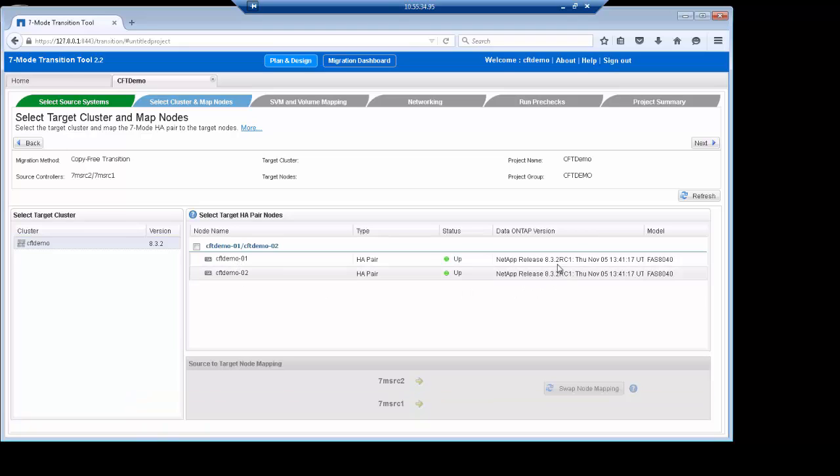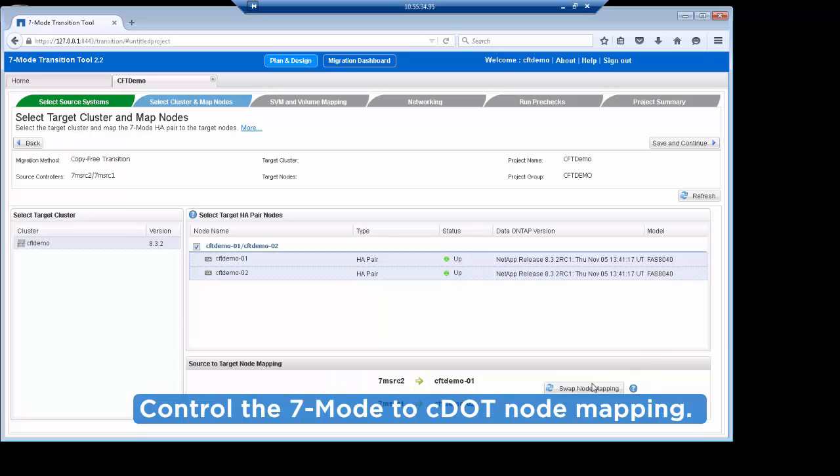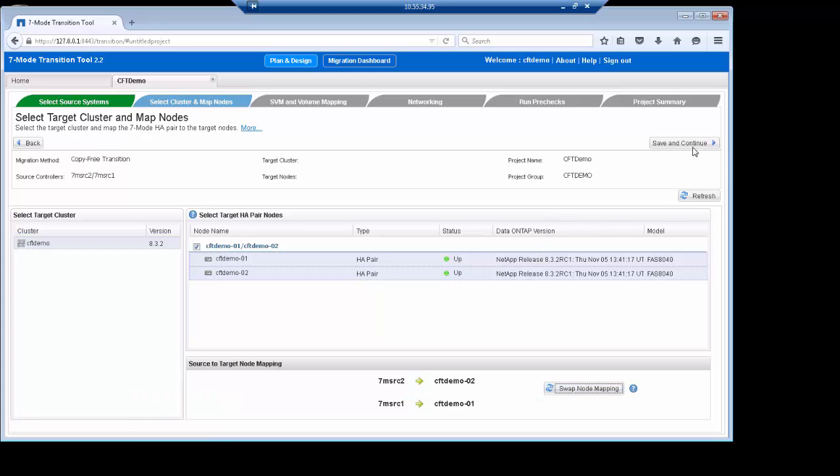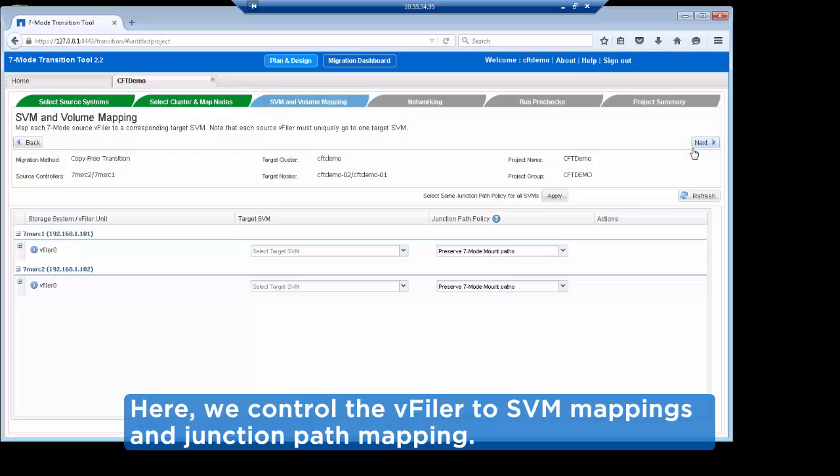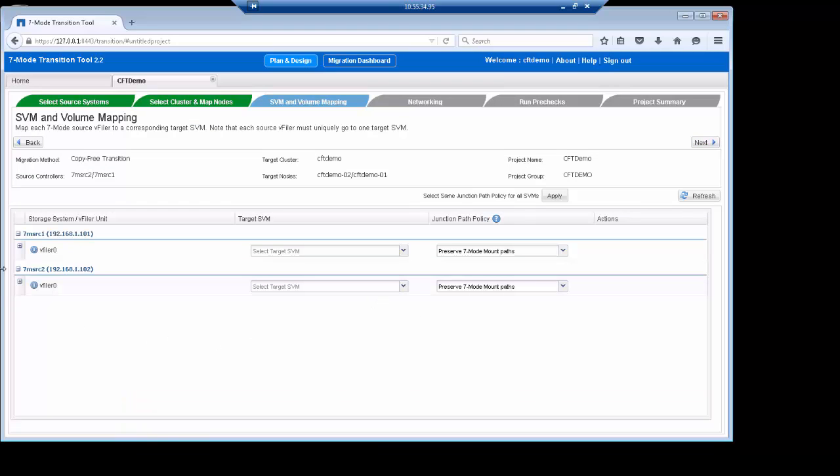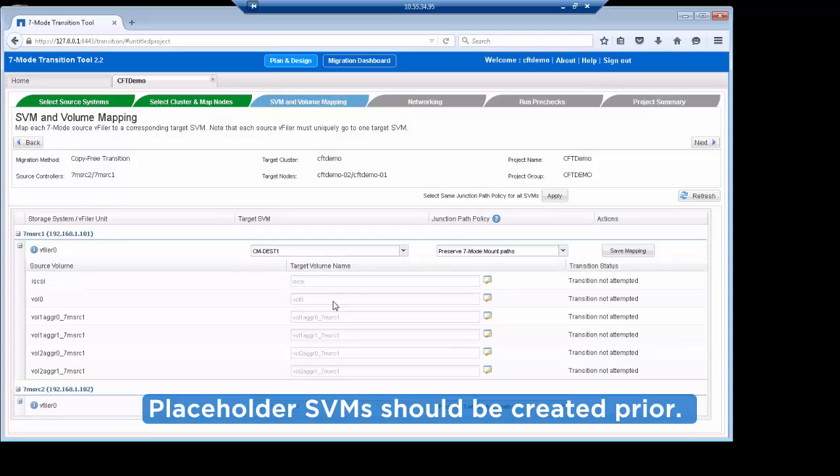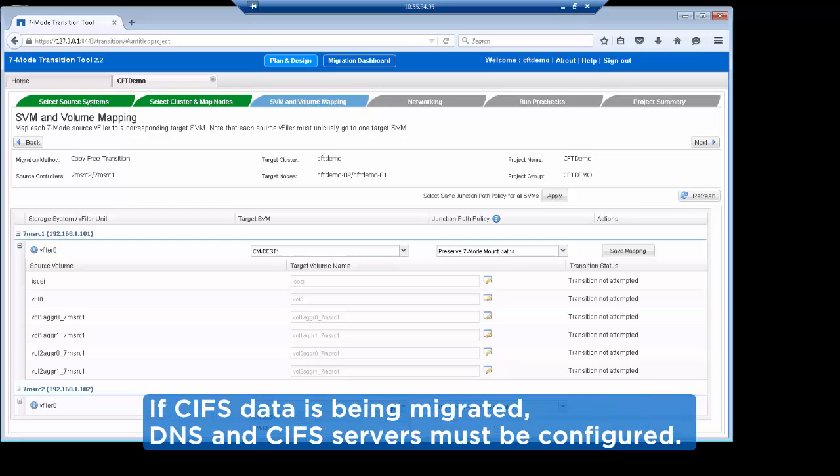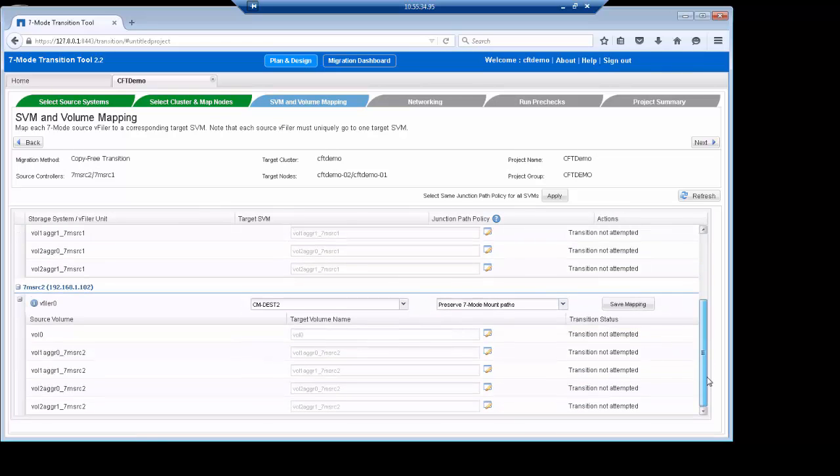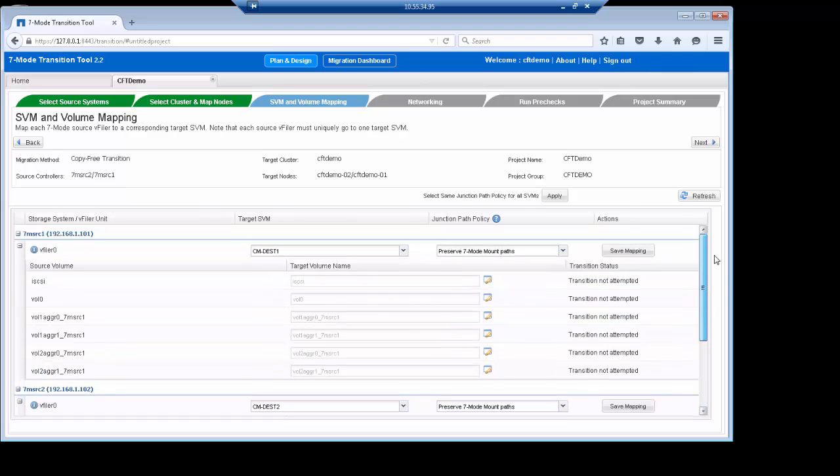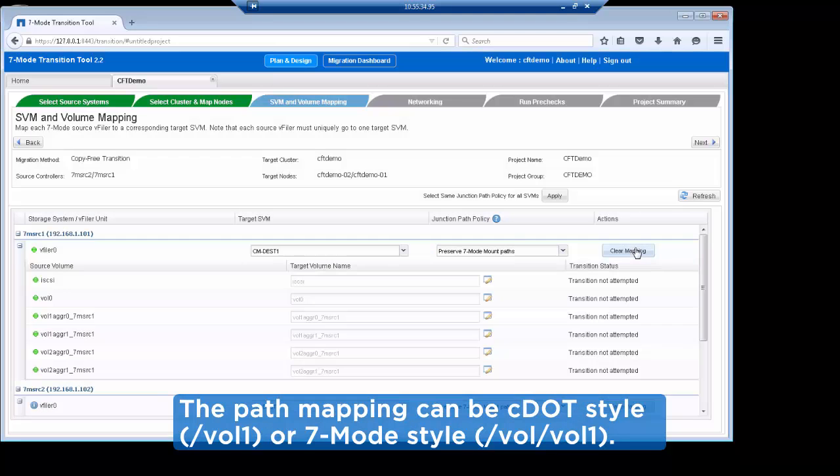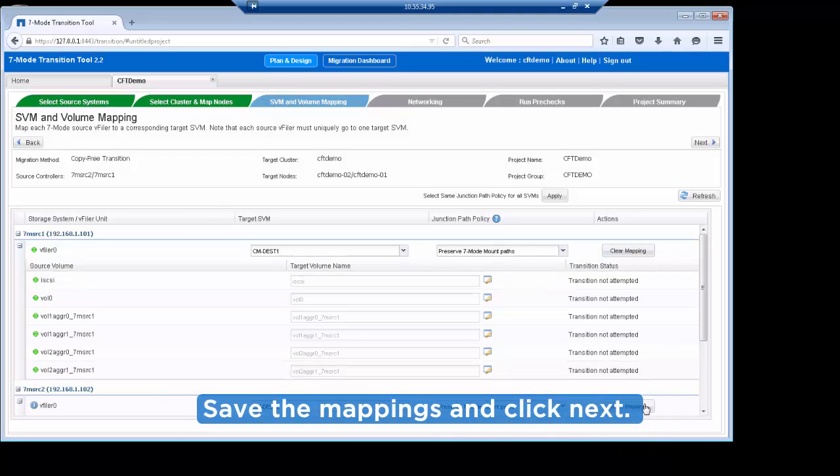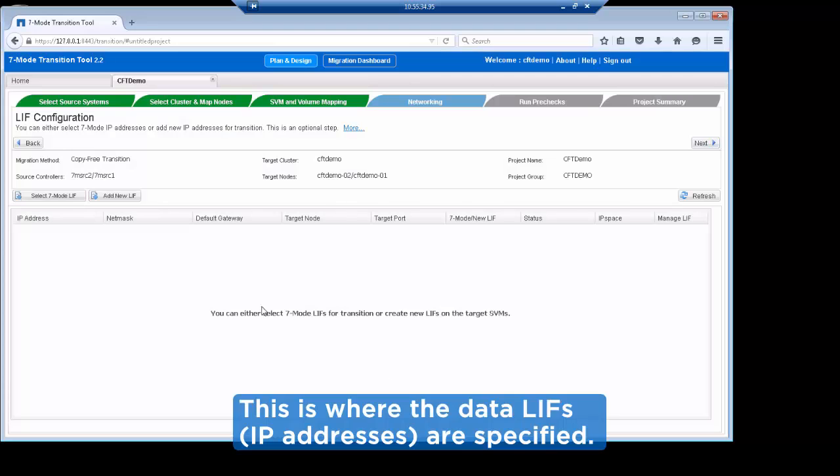Now we are ready to select our Cluster Data ONTAP cluster. In this demo, we are doing HA pair to HA pair. This screen provides the ability to map the 7-mode nodes to the cluster nodes via the swap node mapping button. Once everything looks as expected, click Save and Continue. From here, we can control which V-filers in 7-mode get mapped to which storage virtual machines in Cluster Data ONTAP. For copy-free transition to work properly, we need to have placeholder storage virtual machines in which to place data. These placeholders will be skeletons of what a full storage virtual machine would look like. Volumes, exports, shares, and other configurations will be migrated over from the 7-mode V-filers. This screen also allows us to control what junction path style will be used for NAS volumes. Junction paths are required for access to data volumes in NAS environments. Once the mappings are chosen, click Save Mapping and then Next.